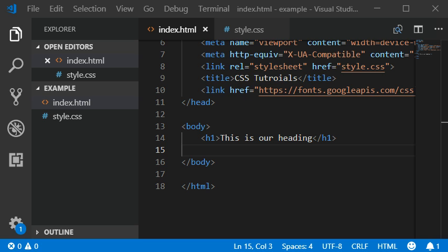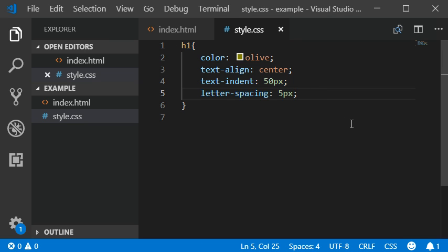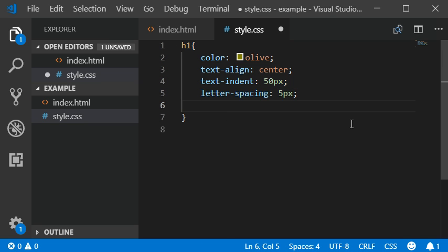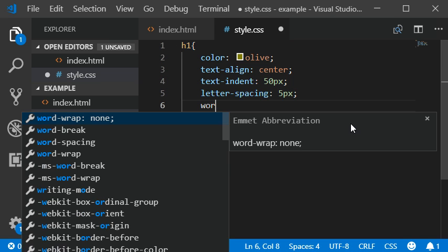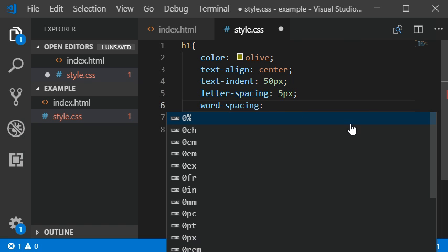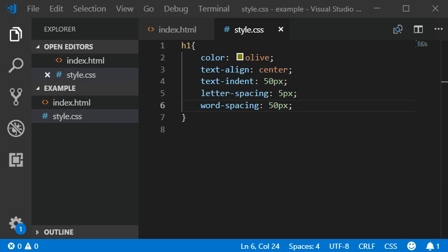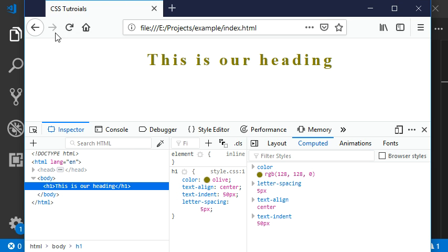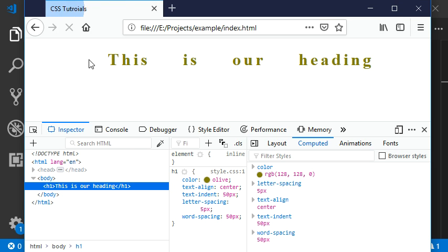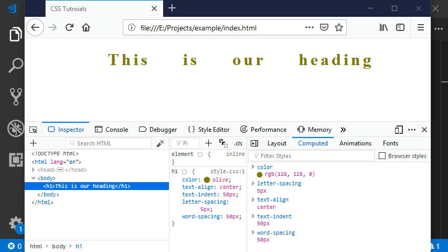Now I'm going to add some word spacing here. Word spacing should be 50 pixels. Here we got the word spaces in our browser.